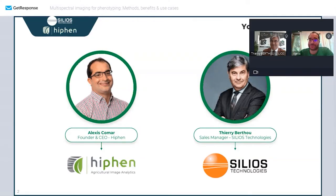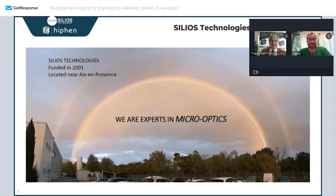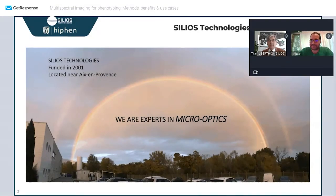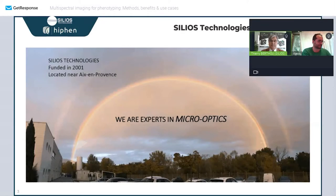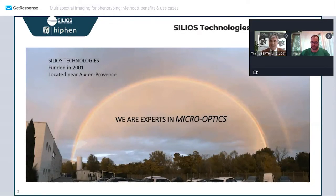Let's start with the introduction of Silios. Silios — who we are: we're a small company of about 10 people, born in 2001 and located near Aix-en-Provence, a quite nice area as you can imagine.